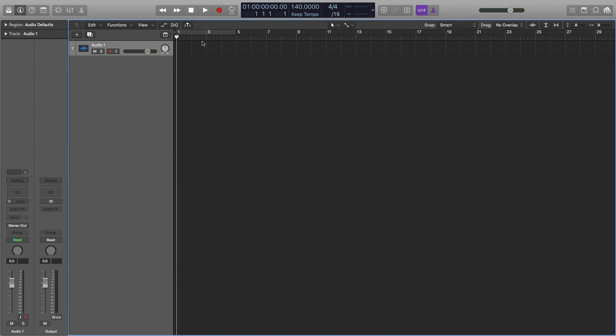Hey, this is Timmy G. Welcome to my quick tutorial on how to make a noise sweep in Logic Pro. Let's get started.